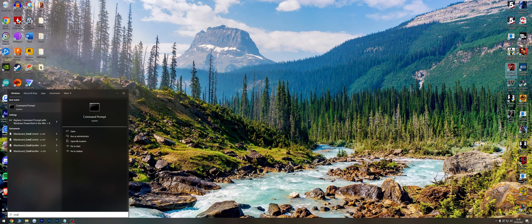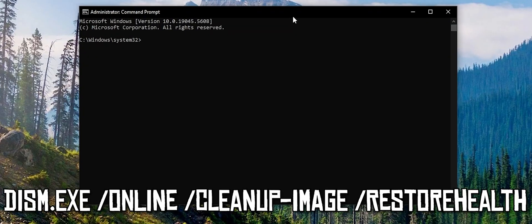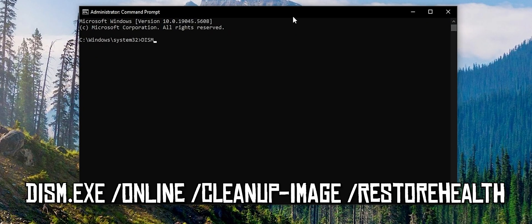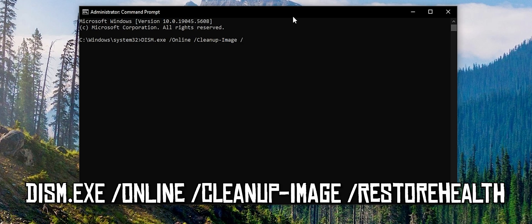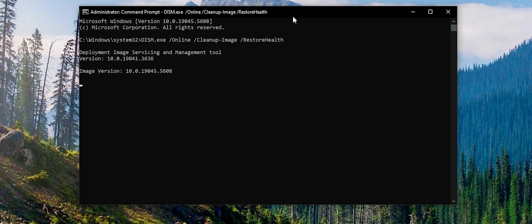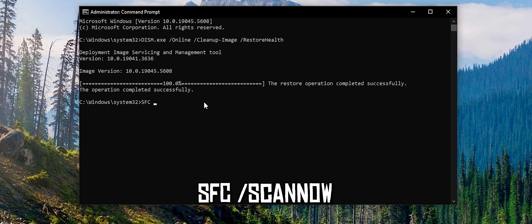Fix 12: Search for CMD and run as administrator. Type 'DISM.exe /Online /Cleanup-Image /RestoreHealth.' When done, type 'SFC /Scannow.'